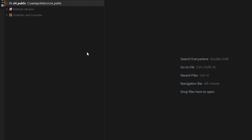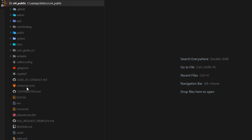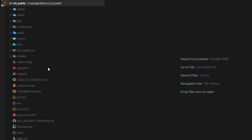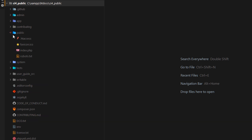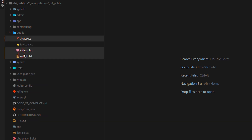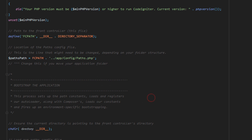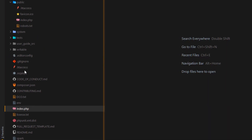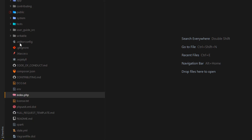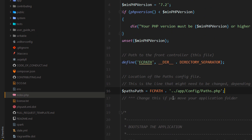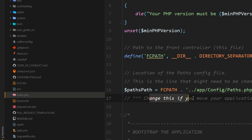I'll right-click, copy, then right-click and paste those files at the root of the project. Now I have pasted the files at the root. Next, open the 'index.php' file at the root. You need to find the path — there's a comment saying 'change this file if you move your application folder' — so I'm going to update that path.